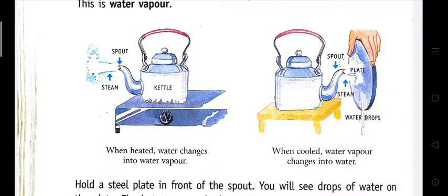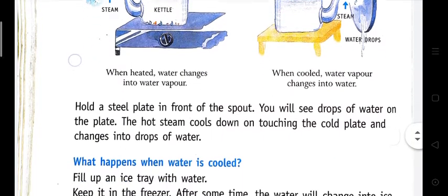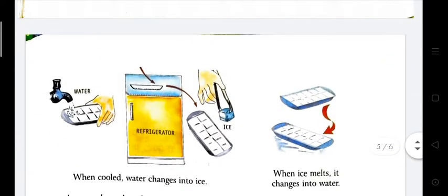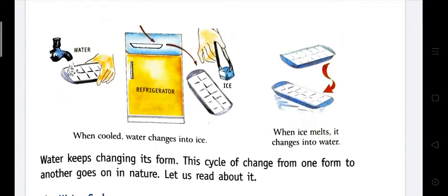By this experiment we can see that water turns into water vapor. What happens when water is cooled? When water boils it turns into water vapor, but when water is cooled it turns into ice. Take a plate of water and place it in the refrigerator. After some time, when you take out the plate, you can see the water has changed into ice.